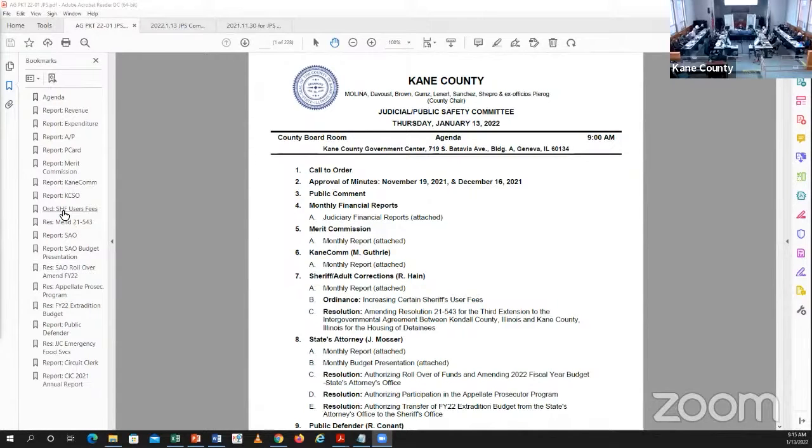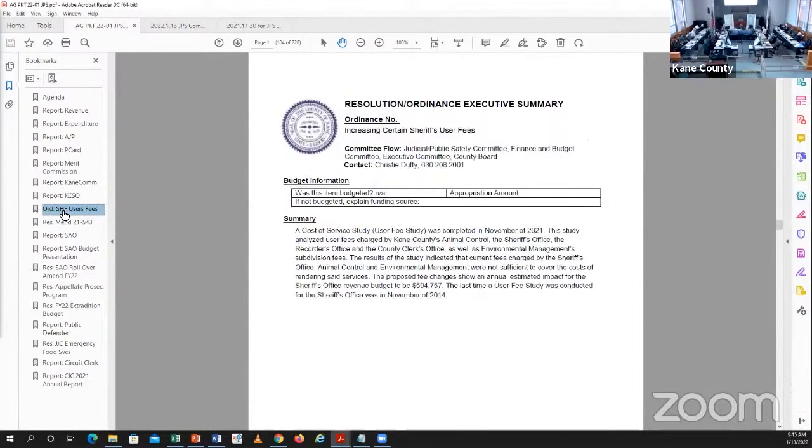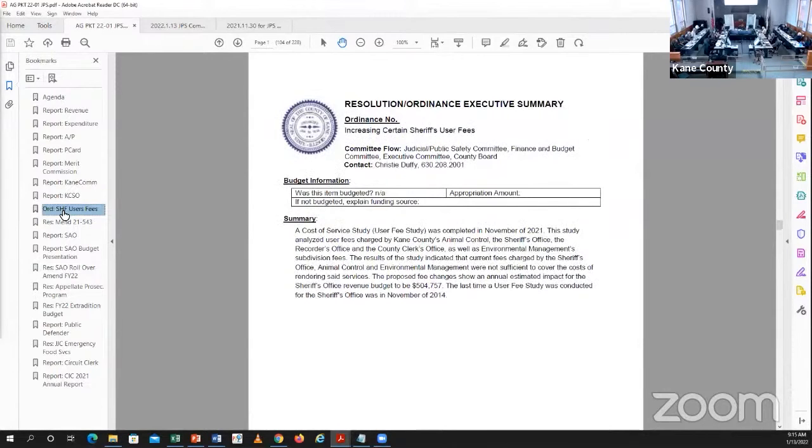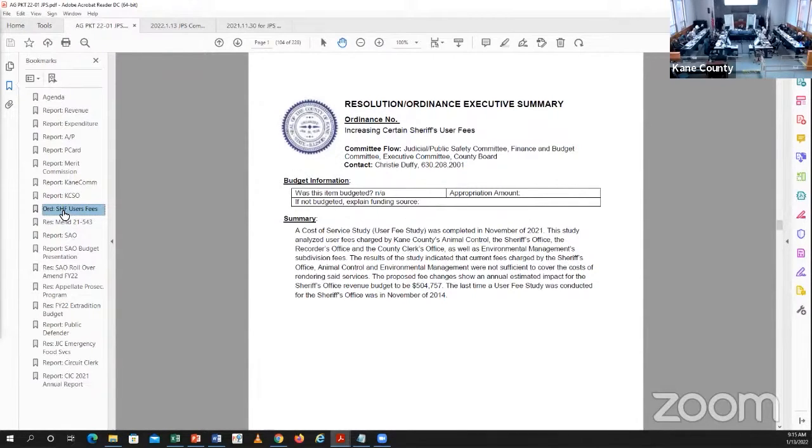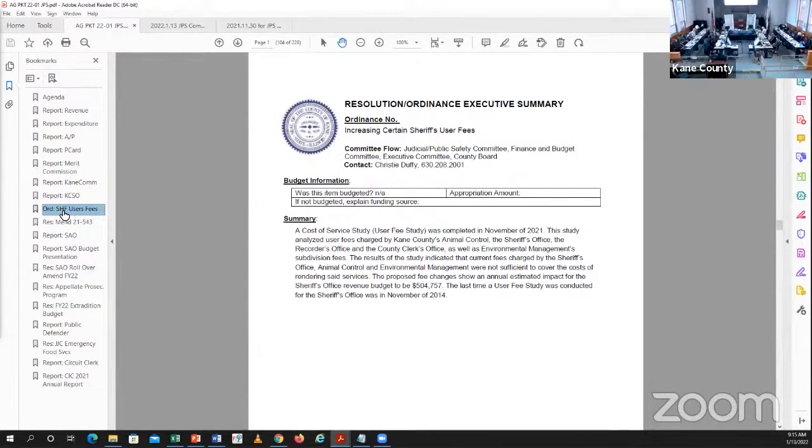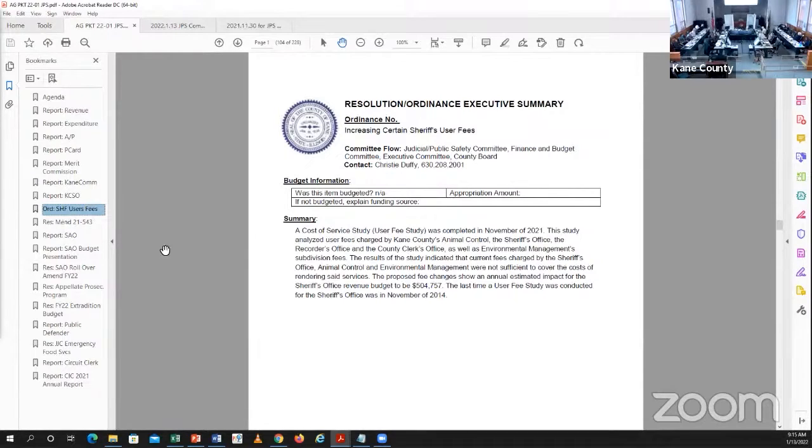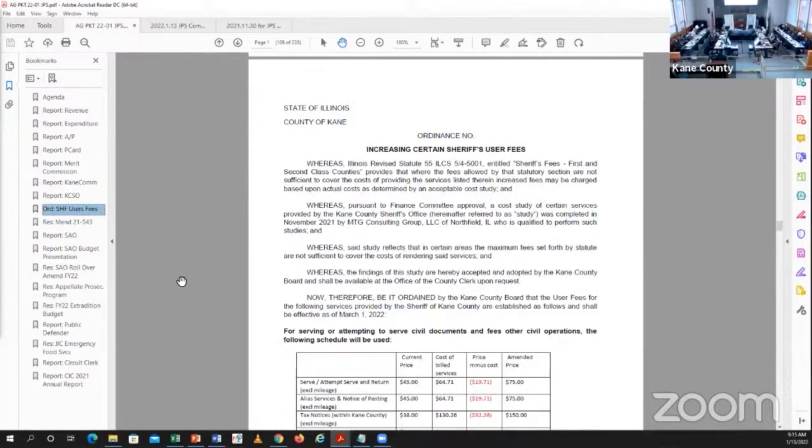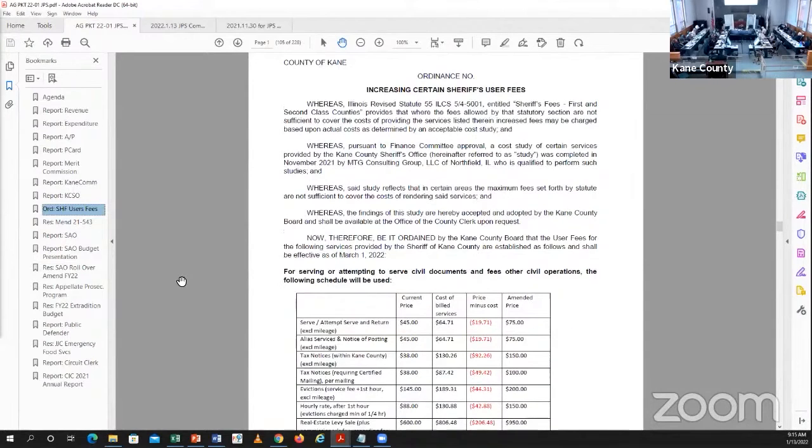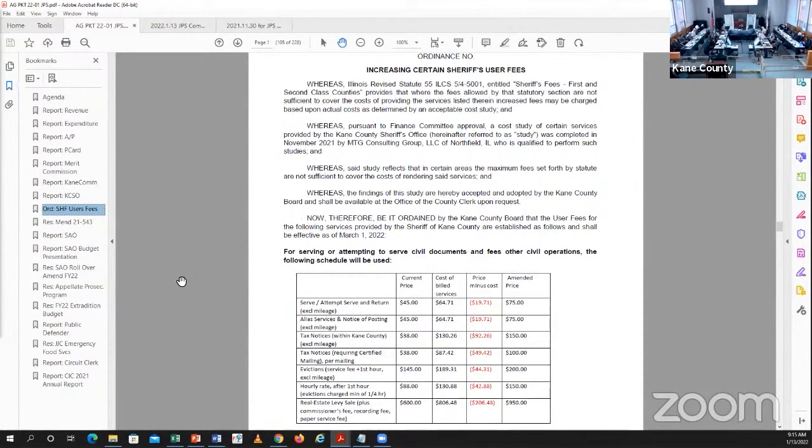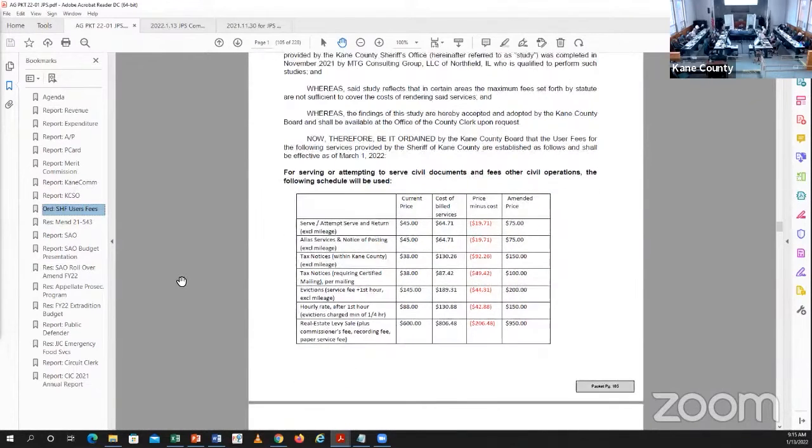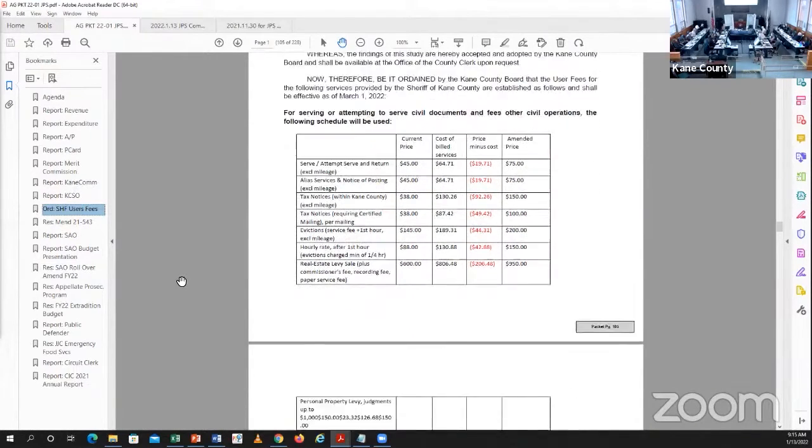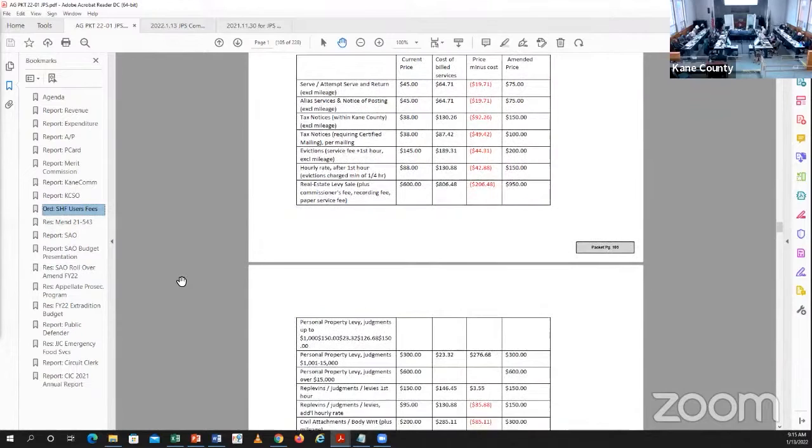Sheriff Hain, you have an ordinance. Yes, so over the last three years we've recognized that our fees that we charge at the sheriff's office for various civil paper fees and foreclosures was under the cost of doing business. So we requested a fee study to be done. This ordinance is related to our increase in fees. Based on annual averages, once we correct these fees, we're expecting an additional revenue of about $504,000 that we're losing out on right now.